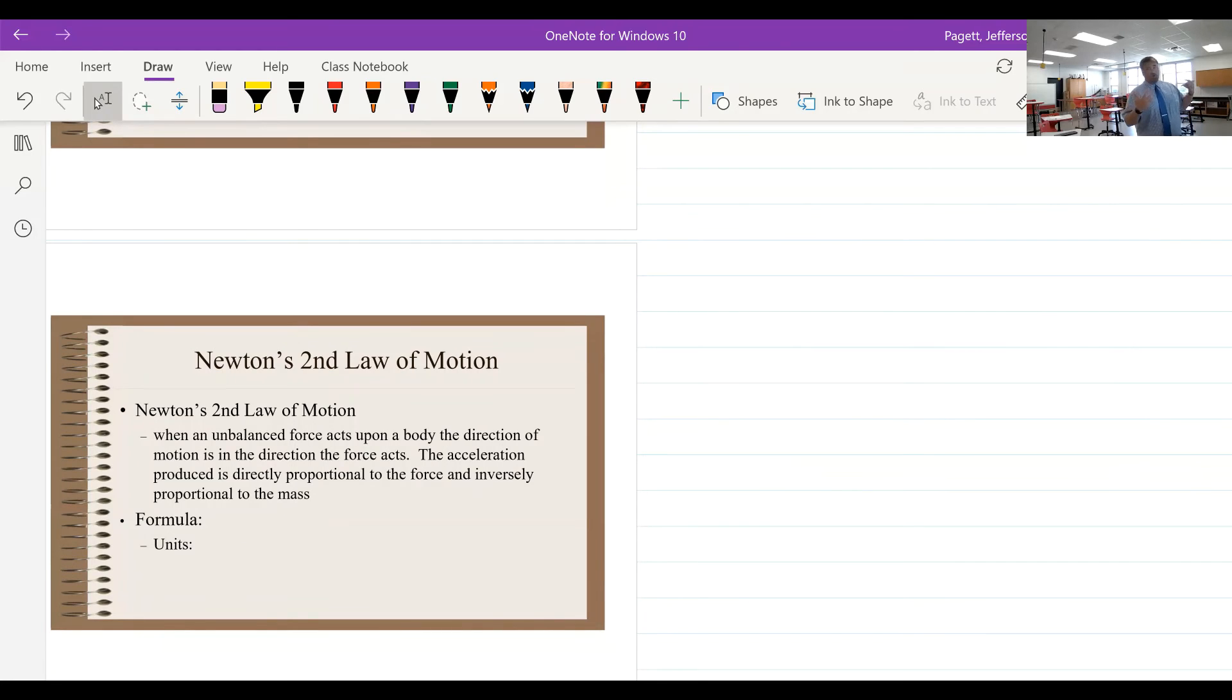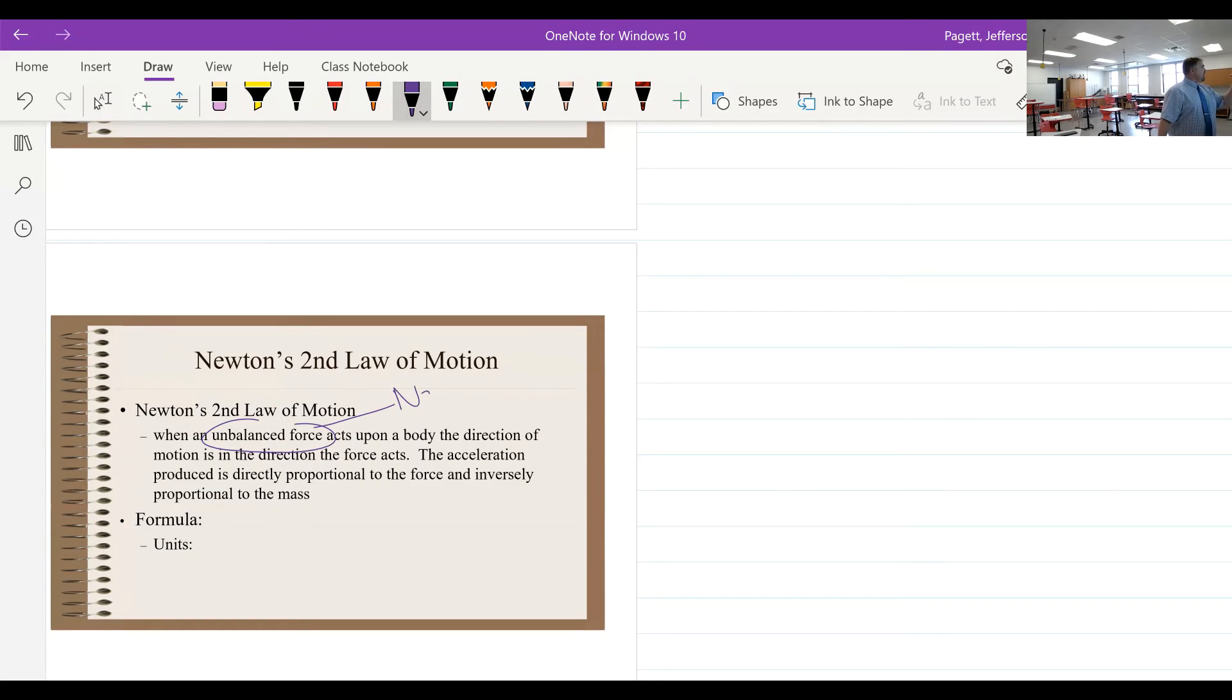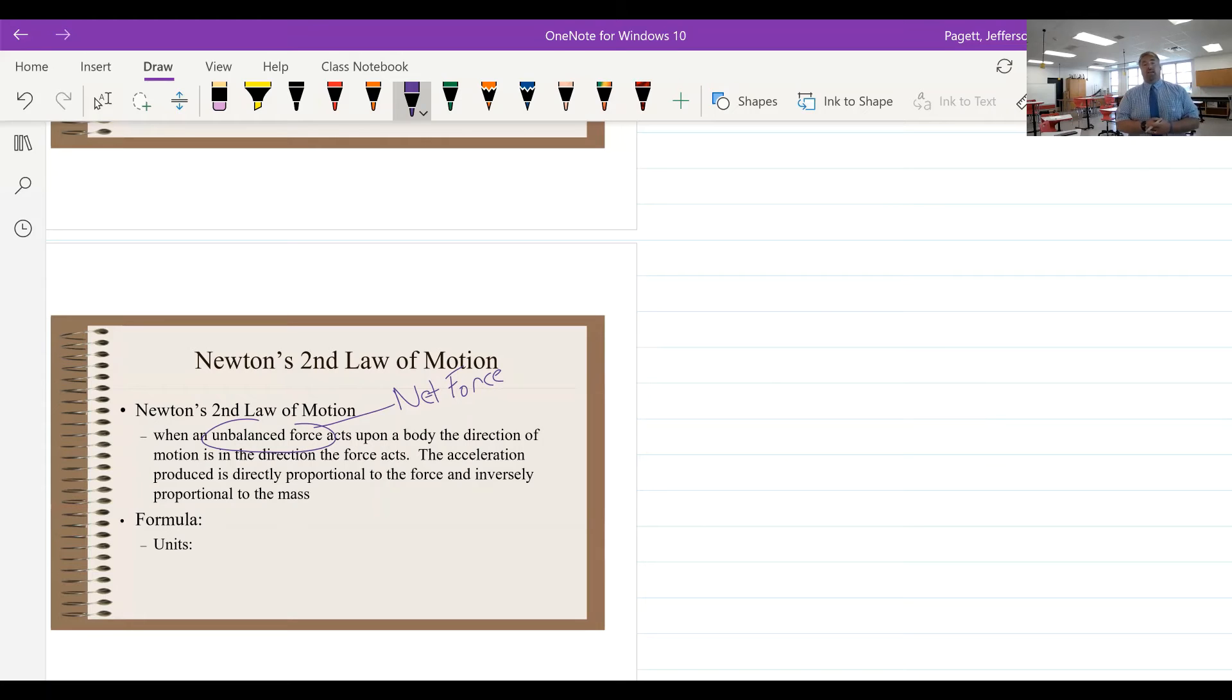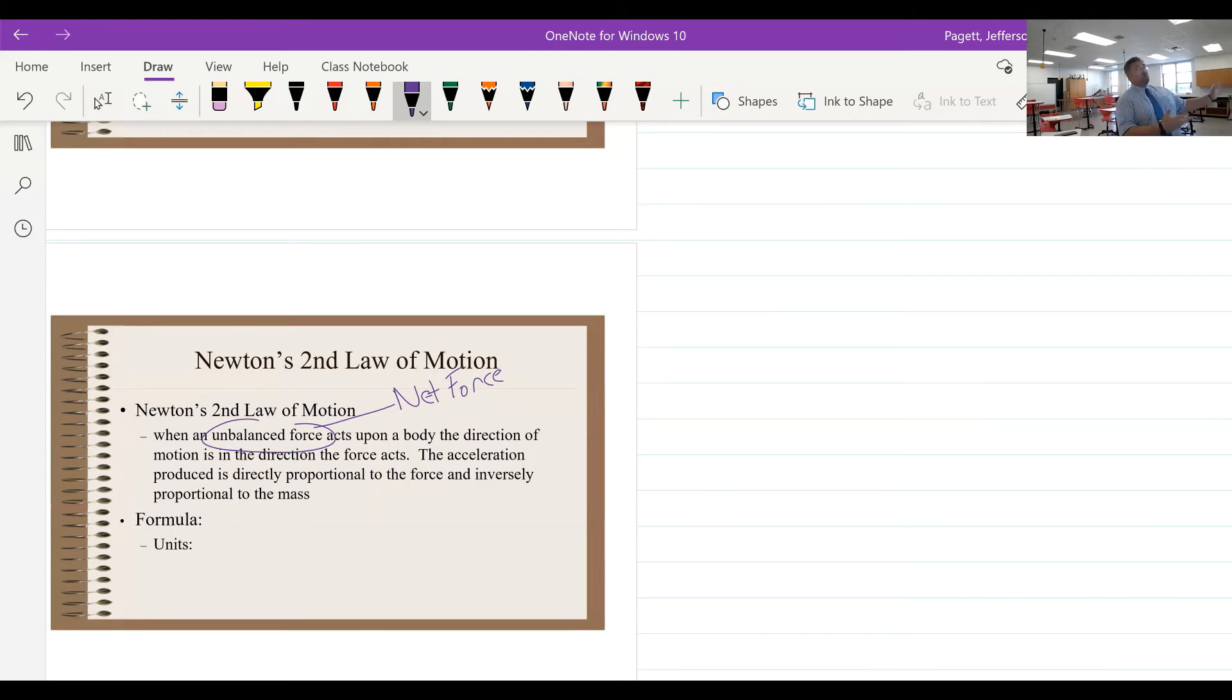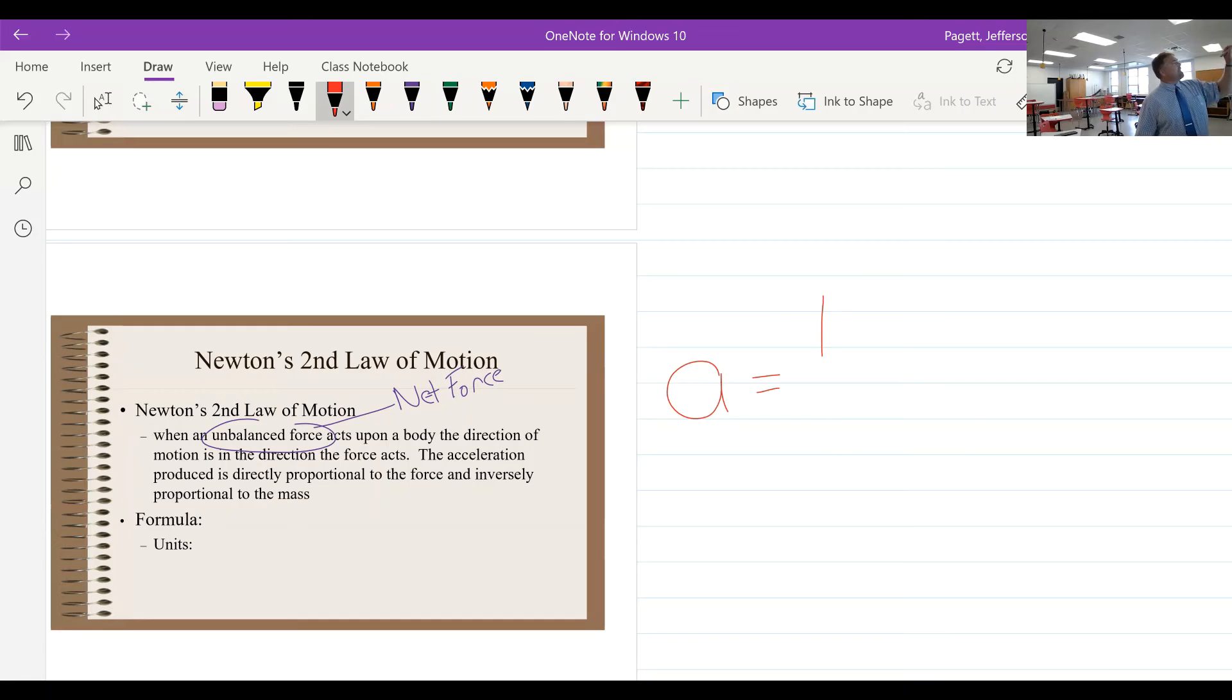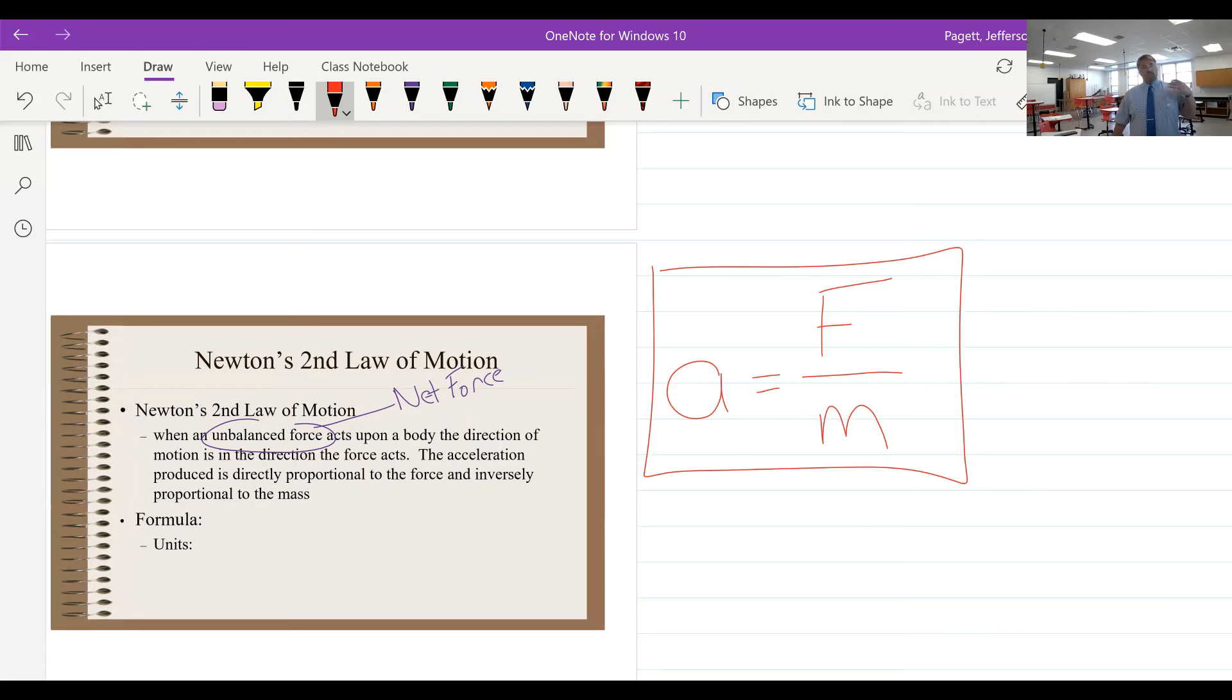So what we can do is we can now put those two things together. When an unbalanced or net force acts on an object, the direction of motion is in the same direction as that net force. So if I push something east, it's not going to accelerate west, it's going to go to the east. And that acceleration is directly proportional to the force and inversely proportional to the mass.